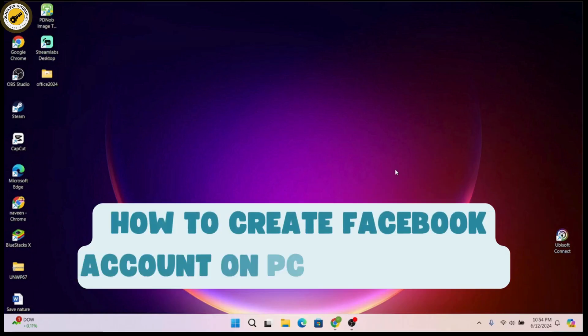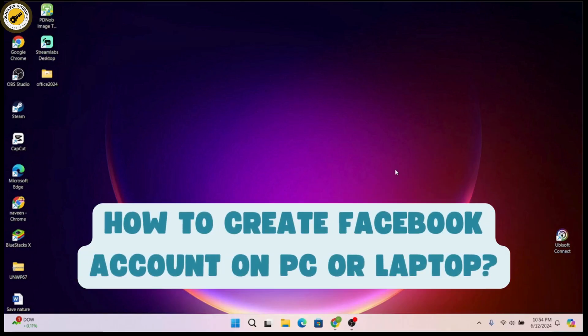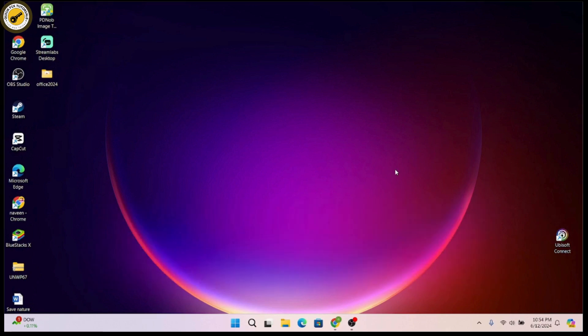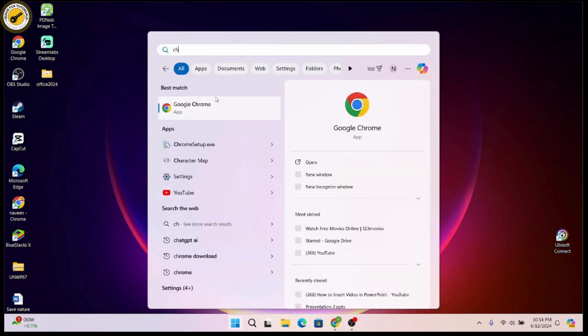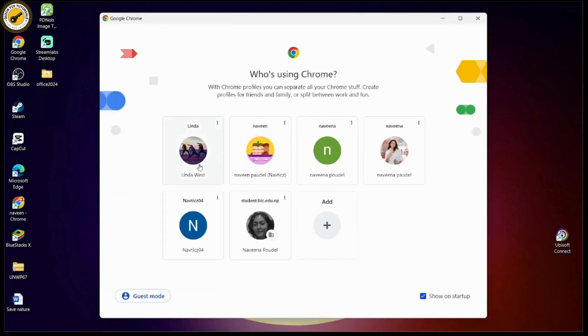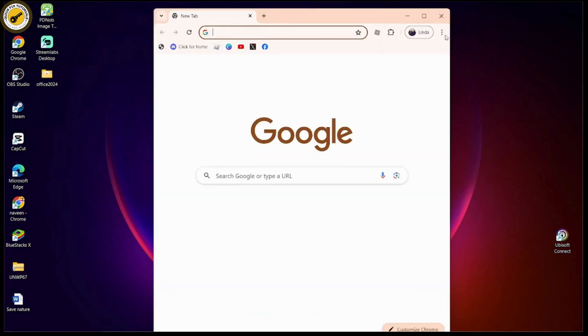How to create a Facebook account on PC or laptop. If you want to create a Facebook account, first open up a browser that you're comfortable with. I'll be using Chrome browser here. Choose the account once you open the browser.